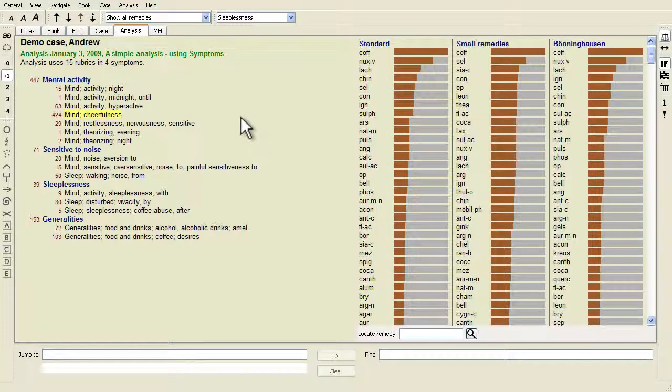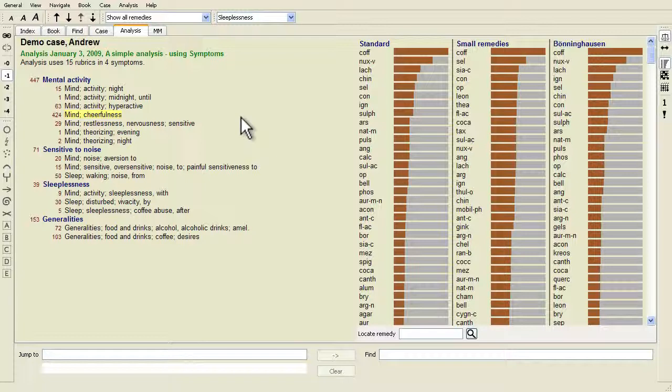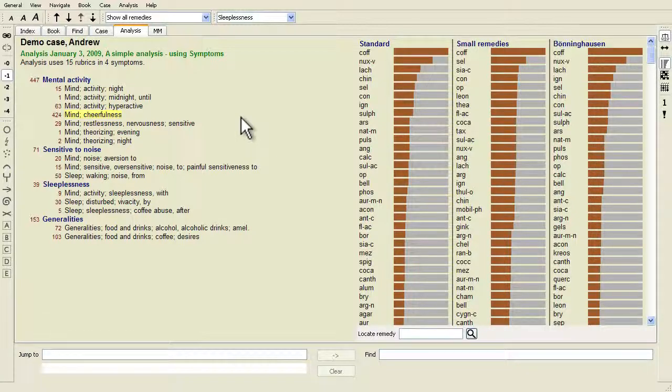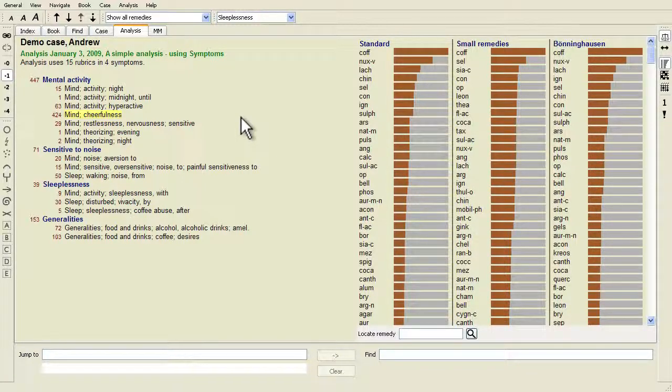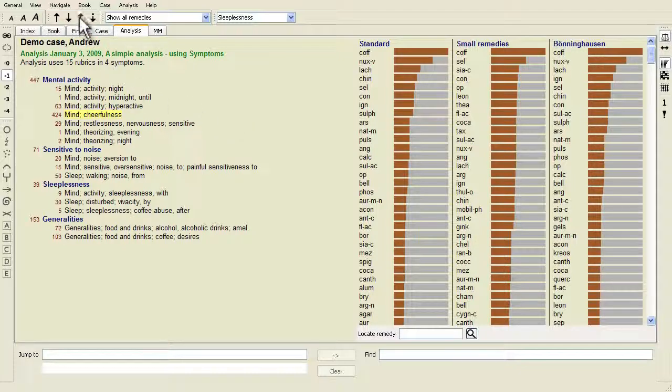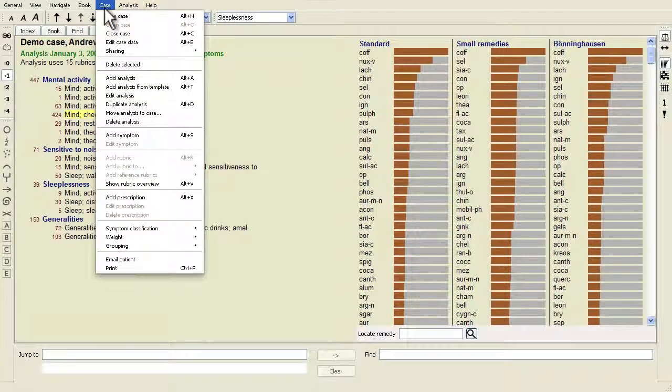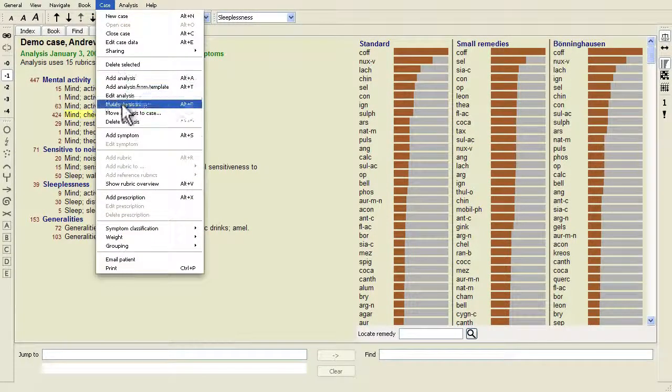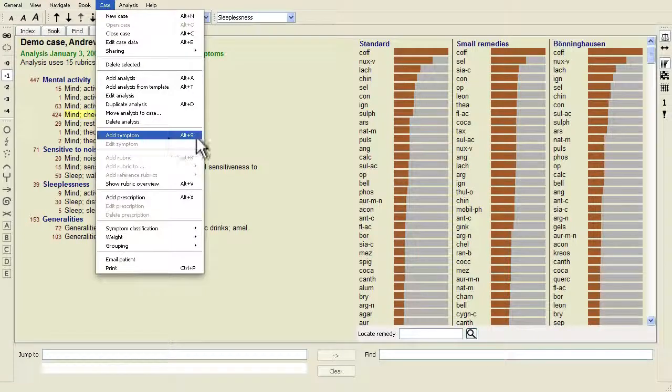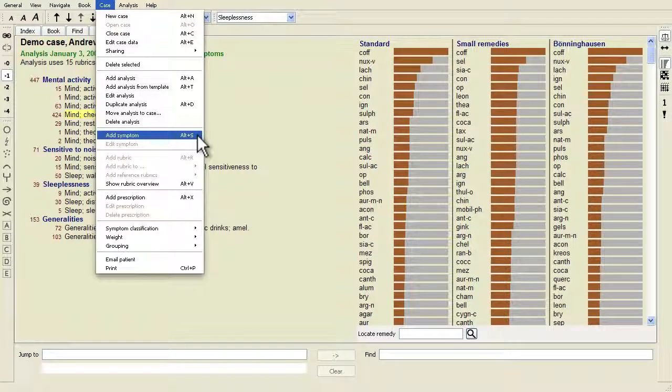With a case opened and an analysis selected, a new symptom can be added to an analysis with menu option Menu Case Add Symptom, or Alt S.